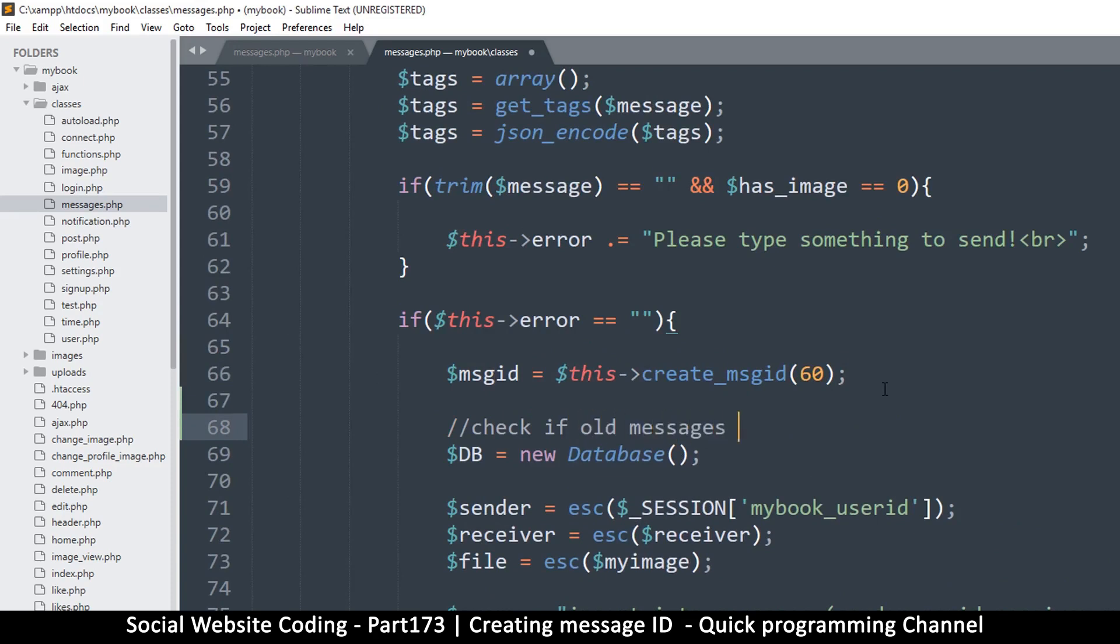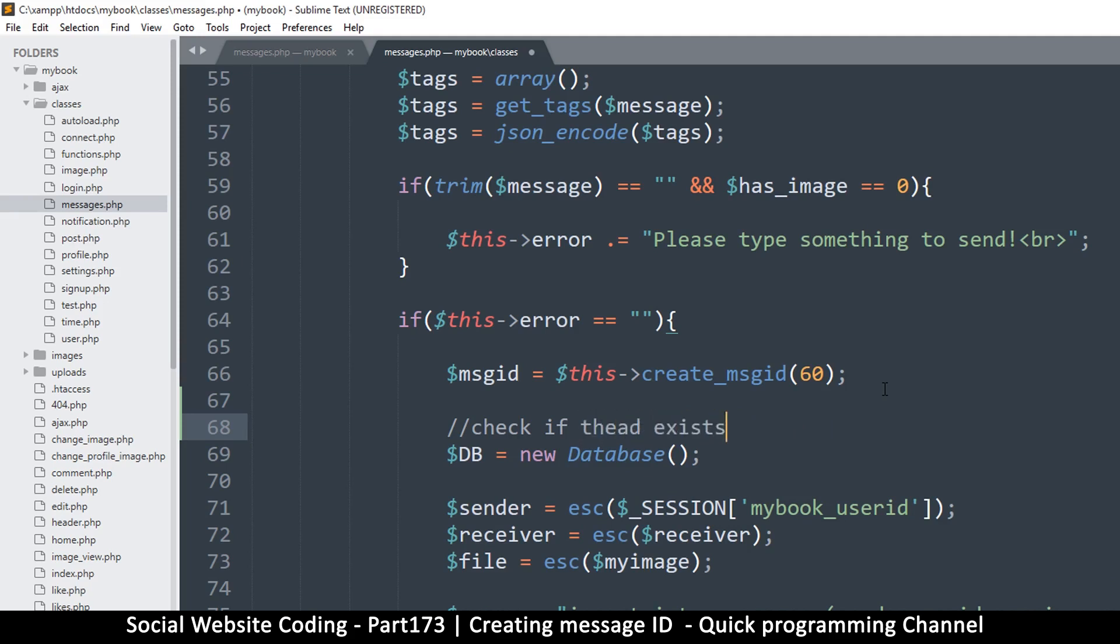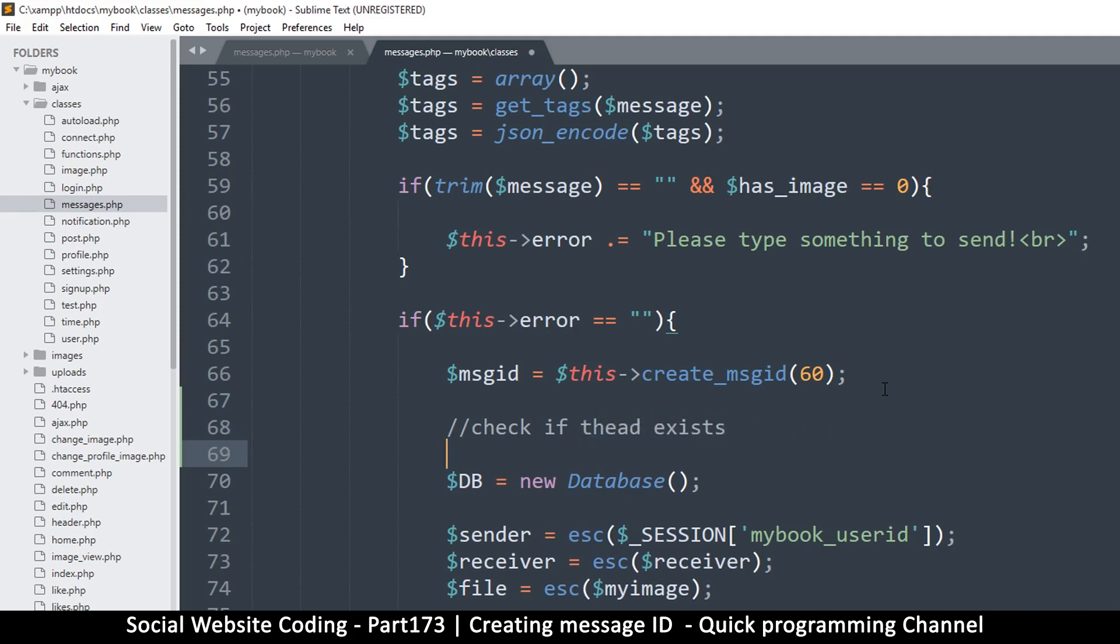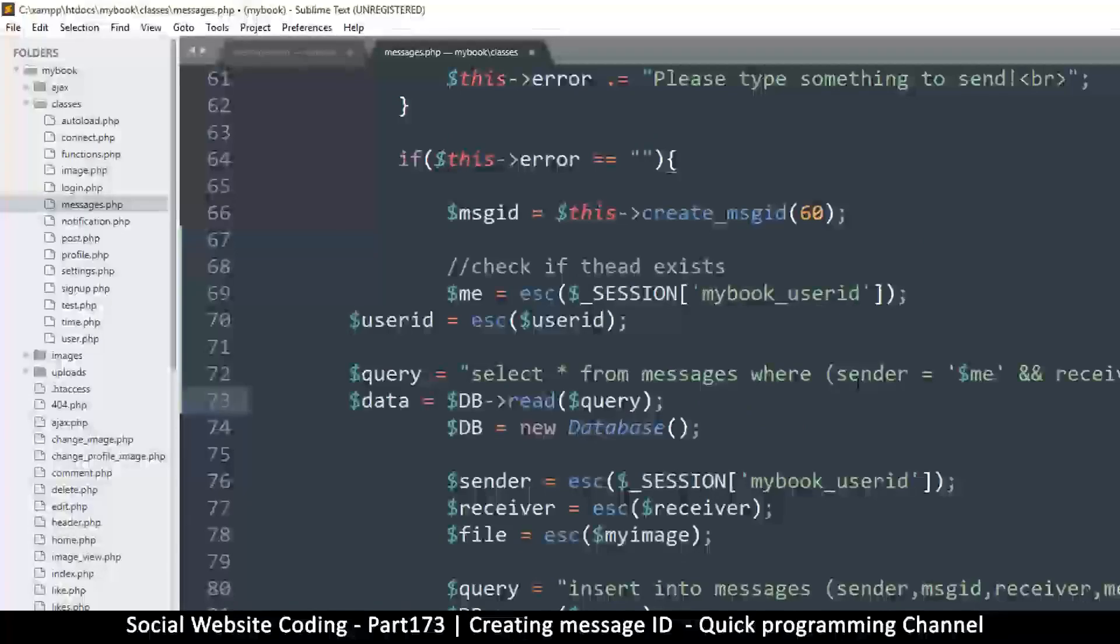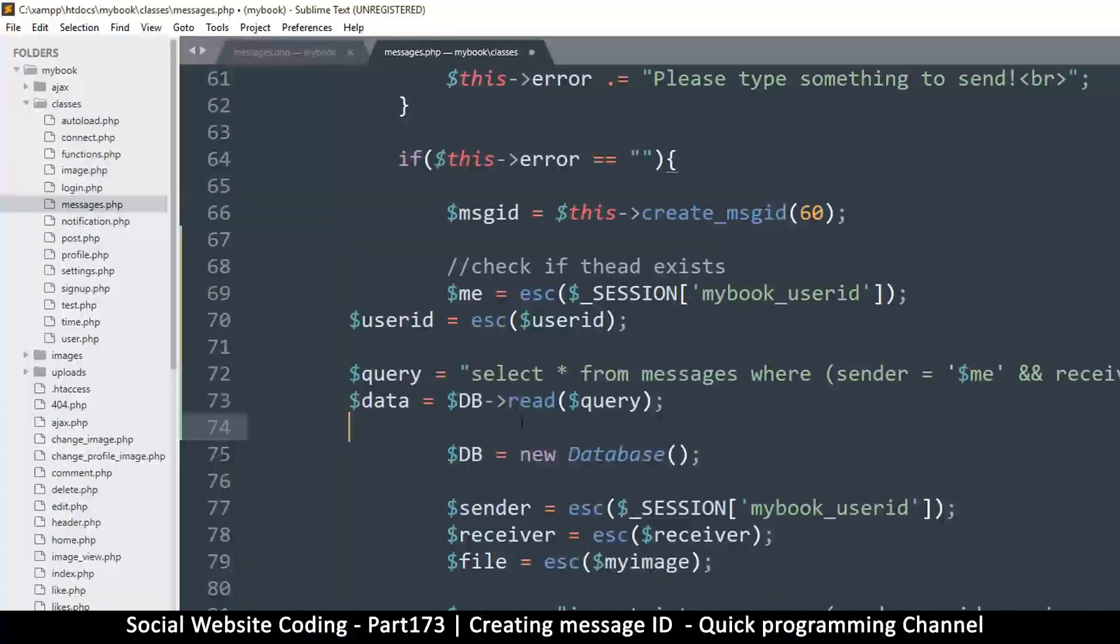Okay, so right here where there is message_ID, let's take a little detour. So let's just do something like a check if old messages exist already. Or maybe to be more specific, check if thread exists. And let's paste our new code right there.